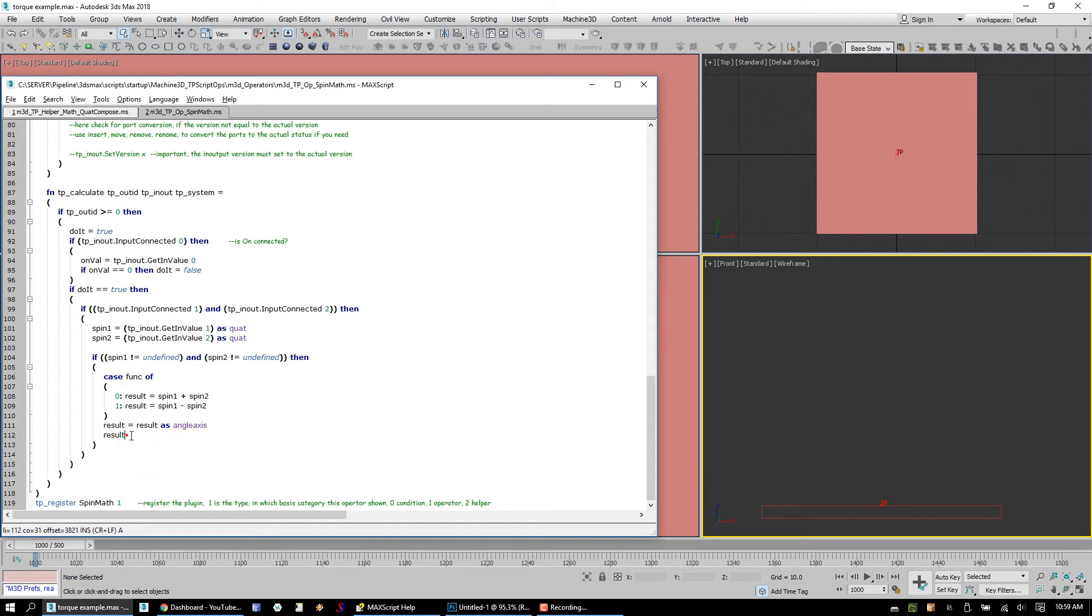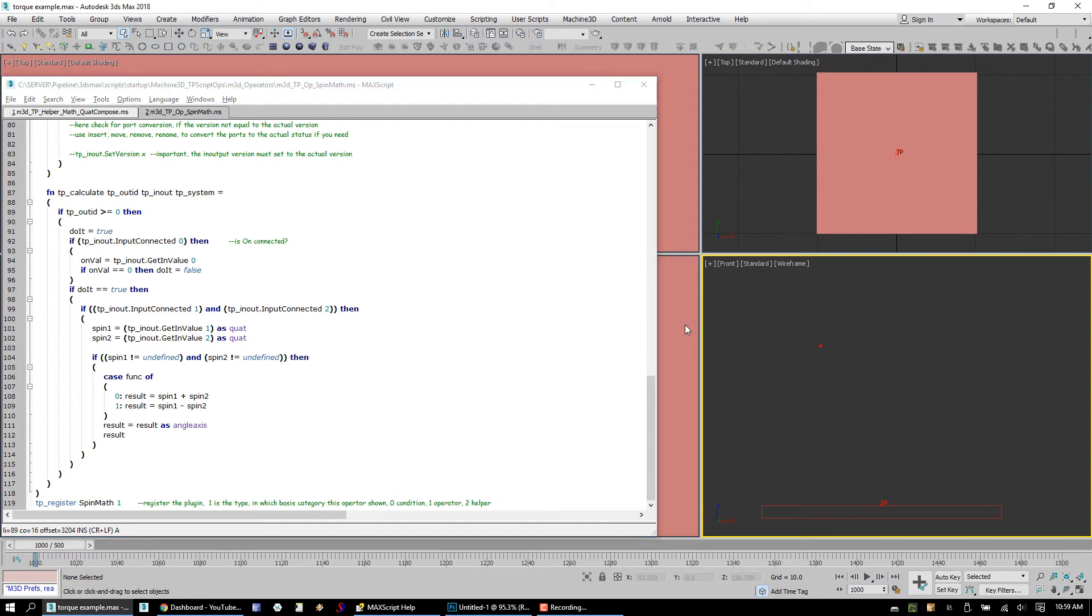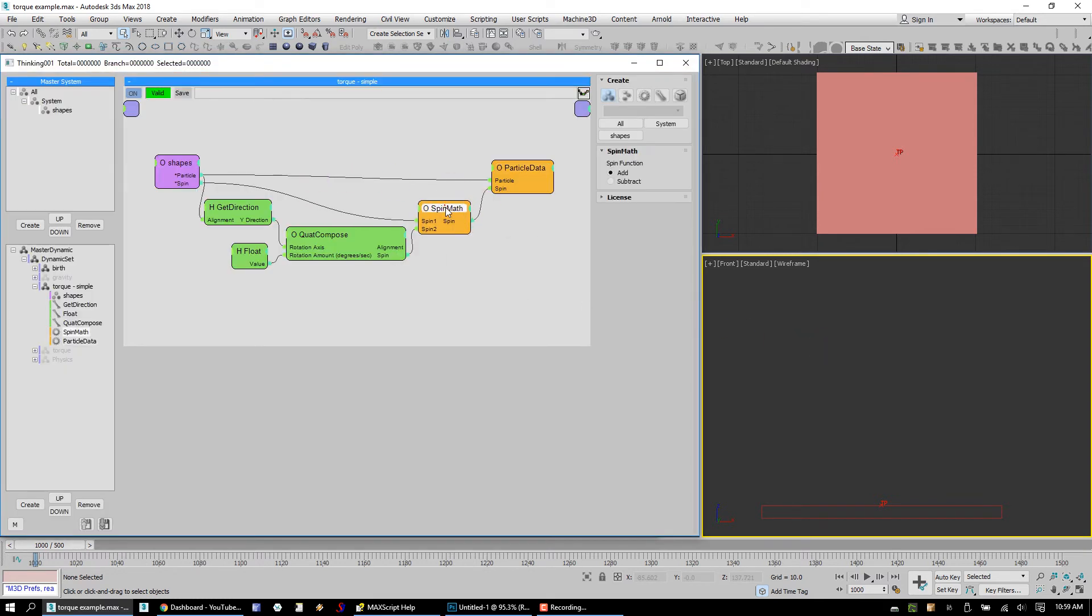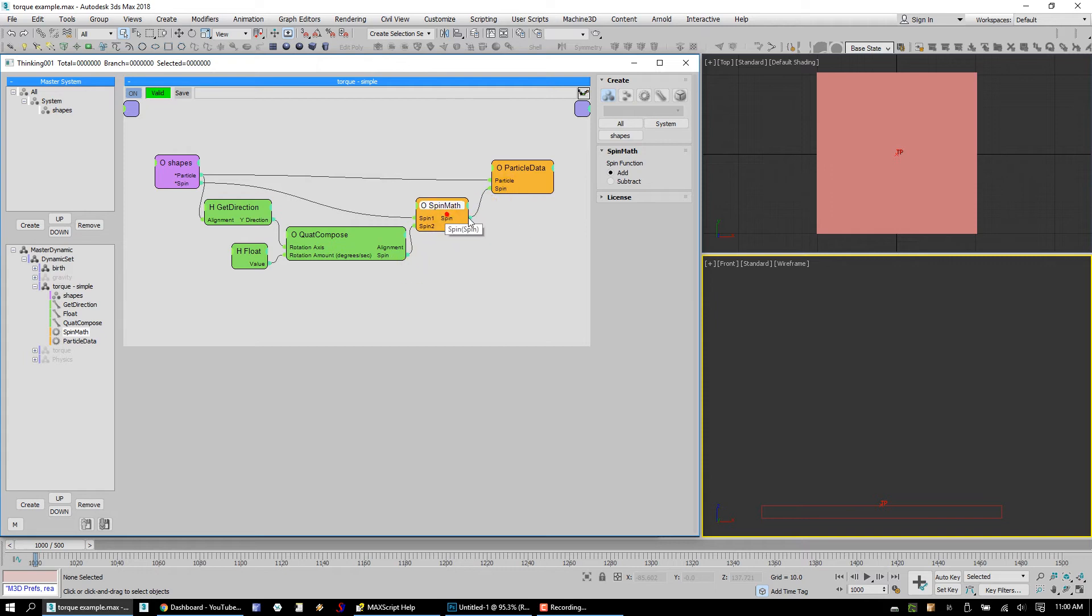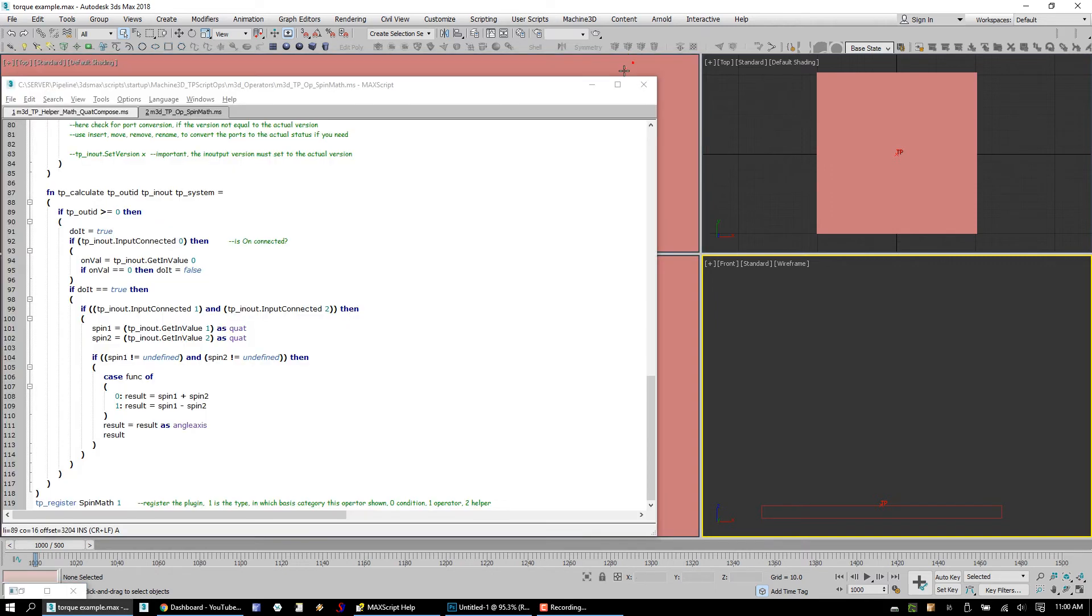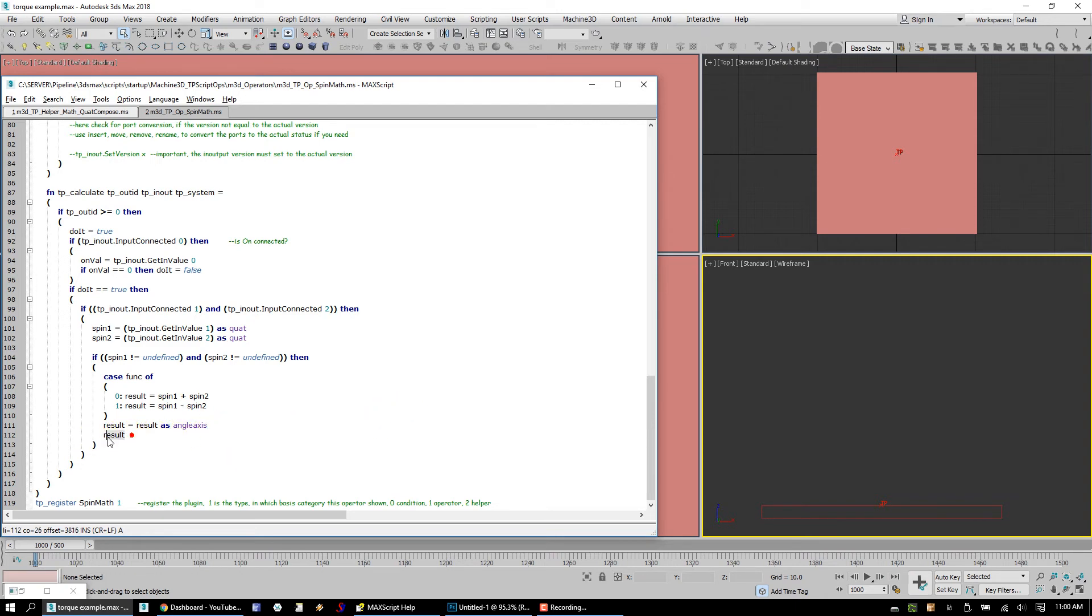And so if the out ID is greater than or equal to zero, somebody wanted something out of this spin math, you can see this output is connected. So all we do is we just say, hey, let's get that result. It's either the plus or the minus. Convert it to an angle axis. And then we return that, and this result becomes our output.